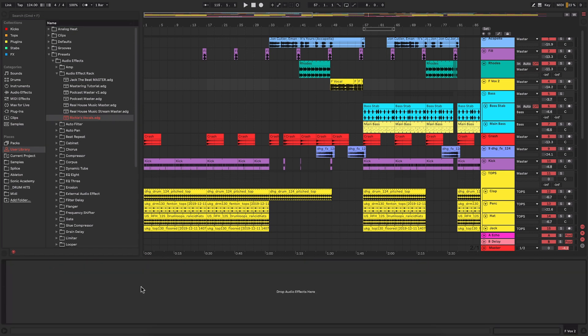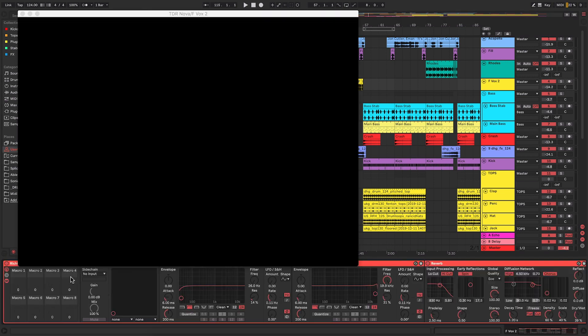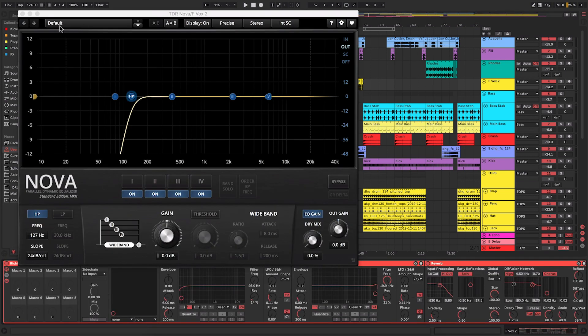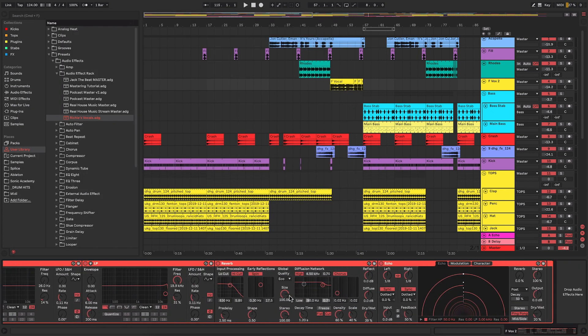So if I delete everything from within here, we can see that this vocal track now has nothing on it. If I now drop this into here, we can now see that it has everything all set up just as I did before.